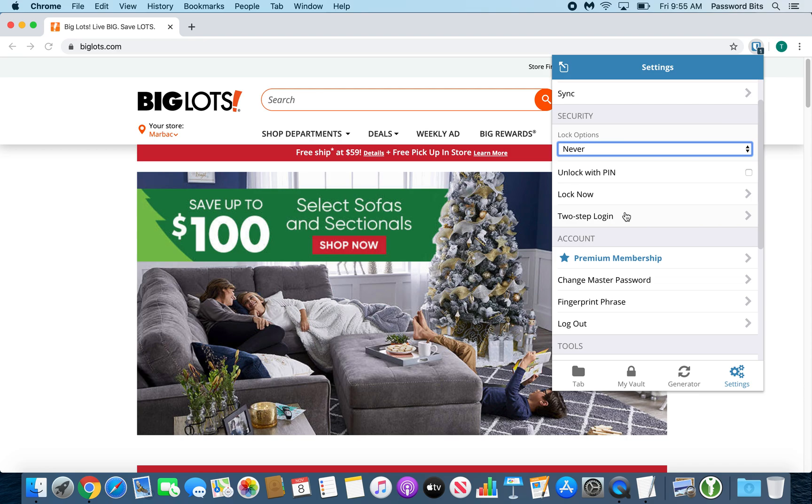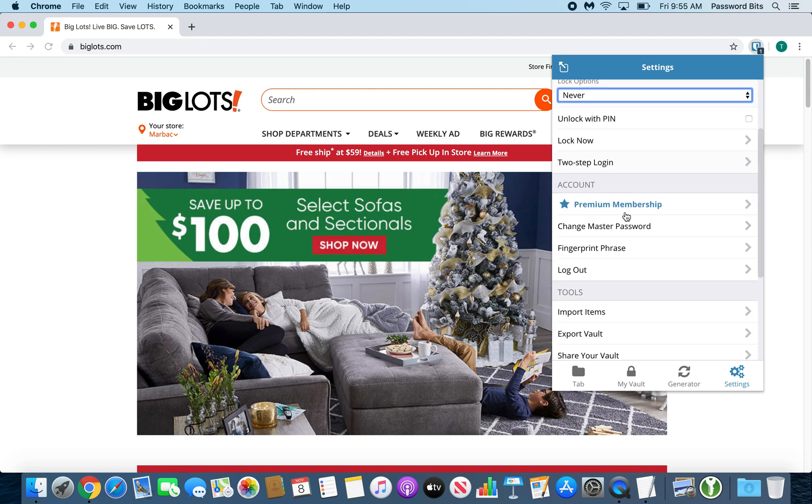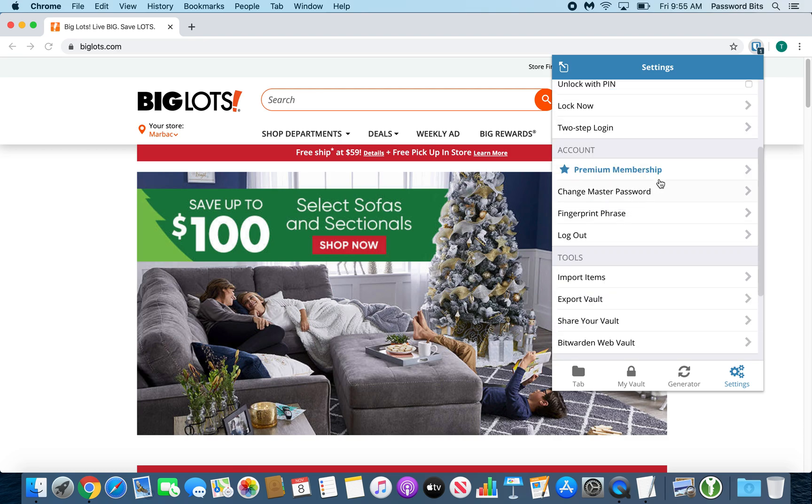And maybe a couple months later, think about getting two-step login. You can upgrade to a premium membership. Gives you more features. Pretty great price.